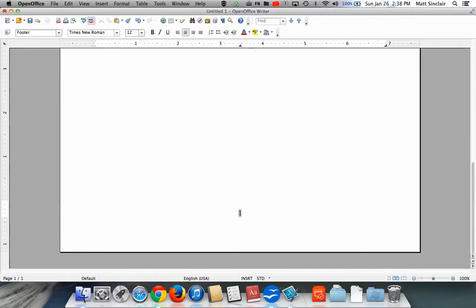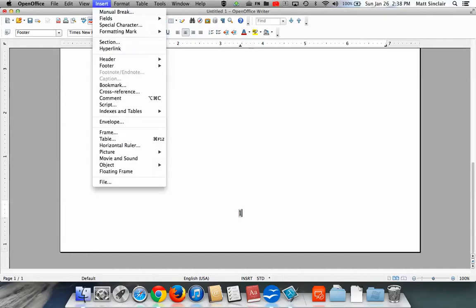If you decide for whatever reason to turn off the page numbers, it's almost just the reverse. You go back to the Insert menu, go down to Footer.